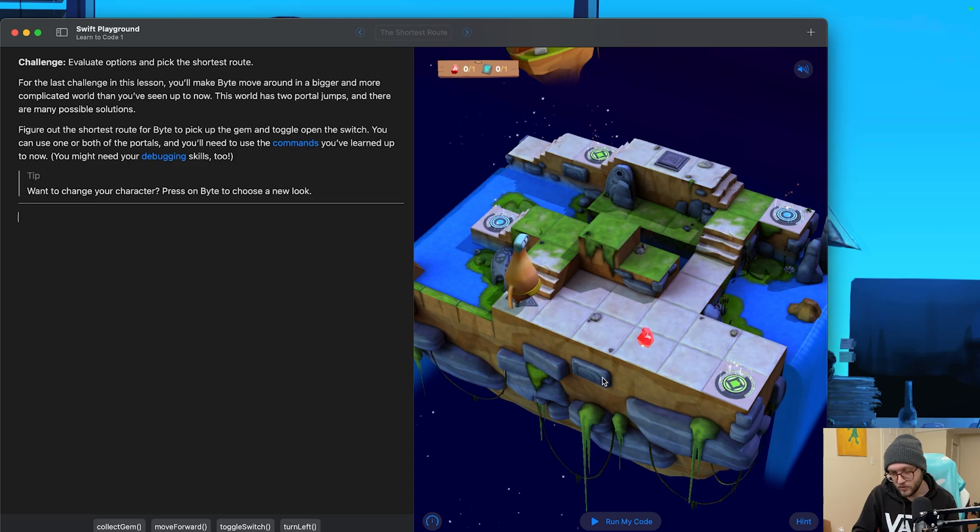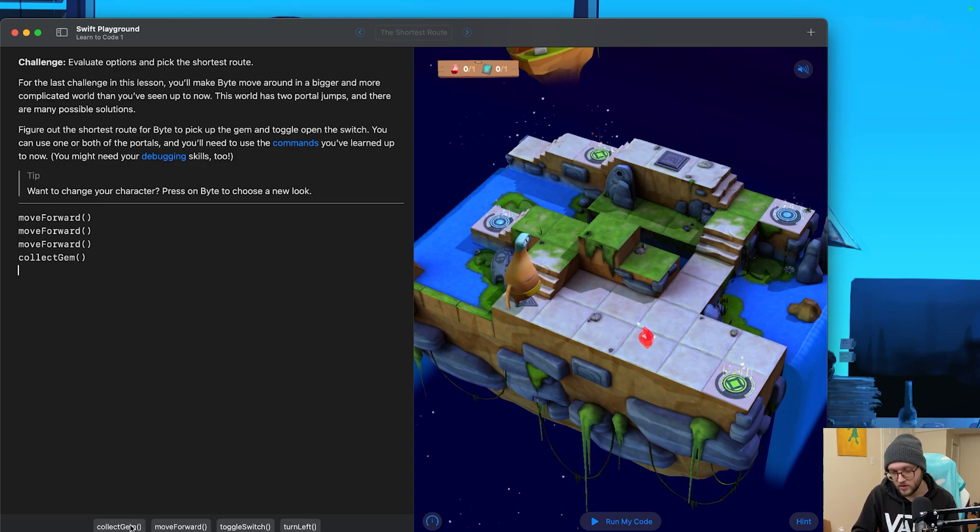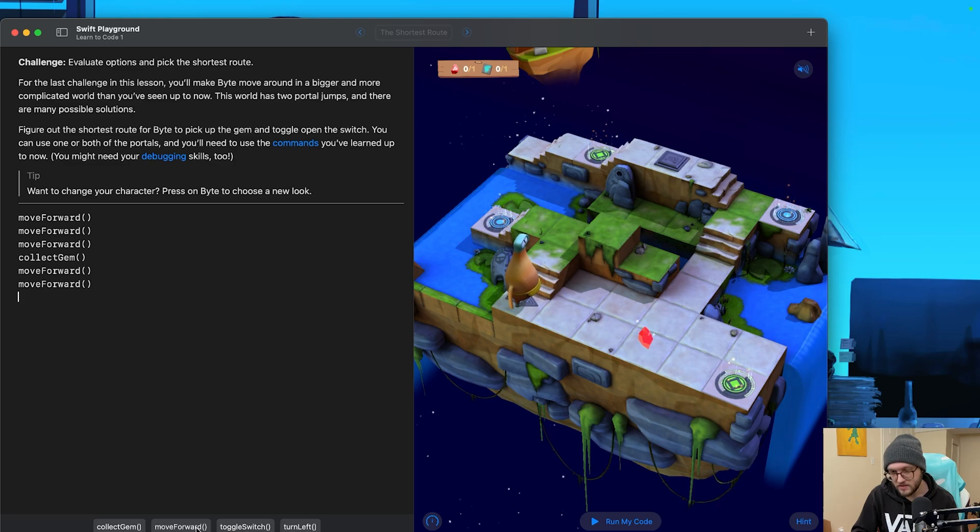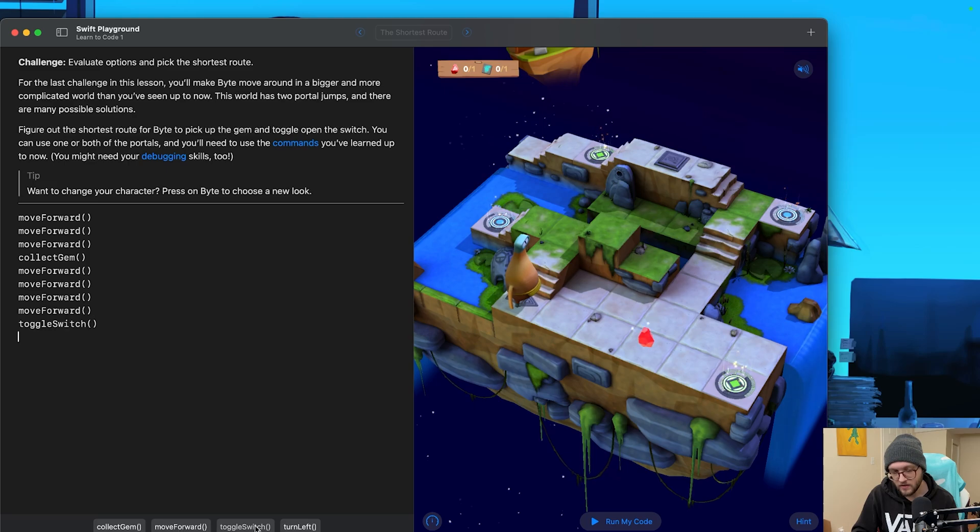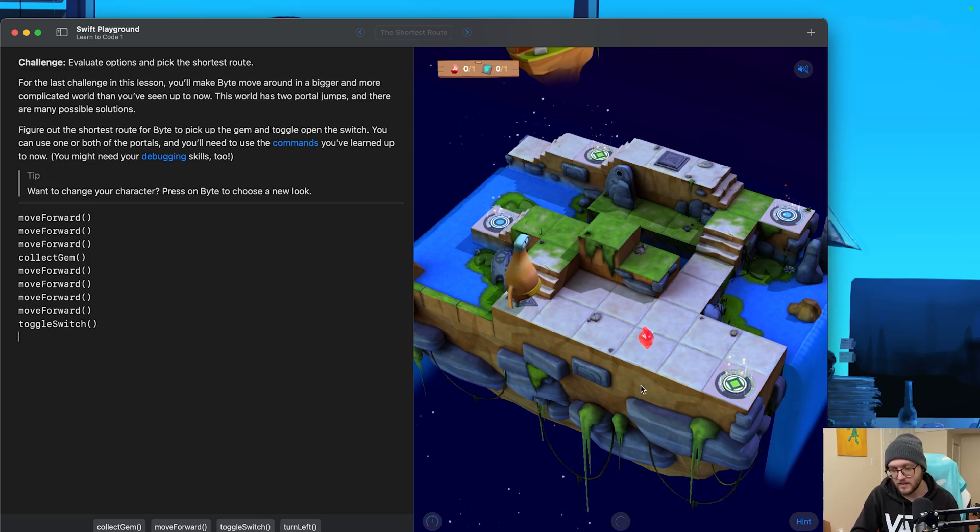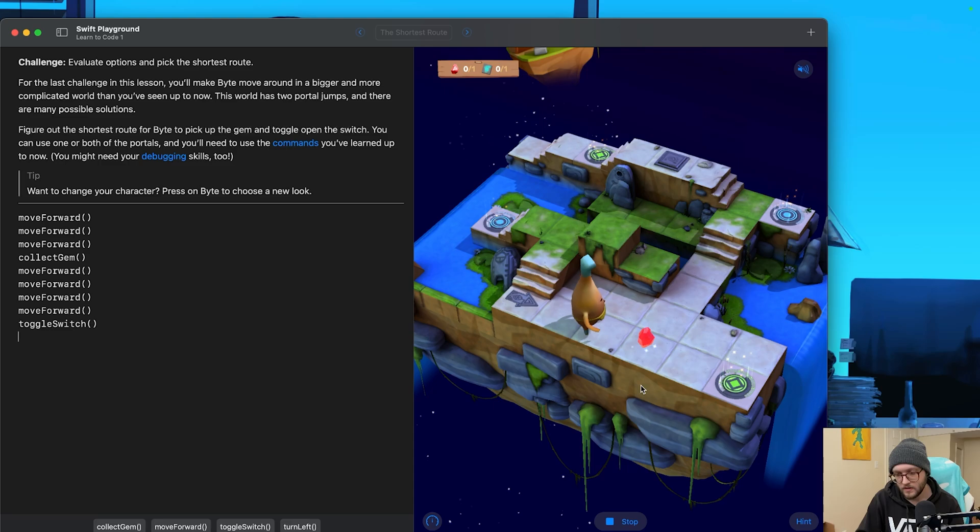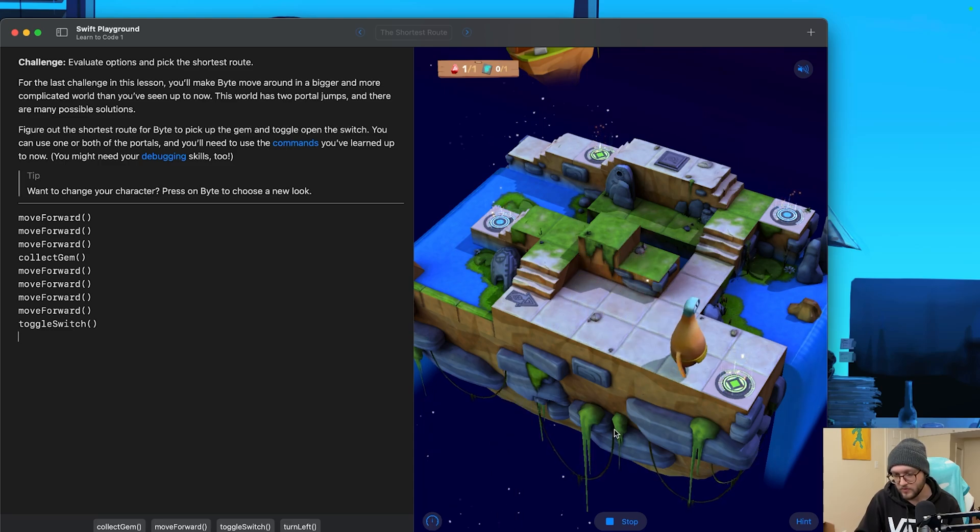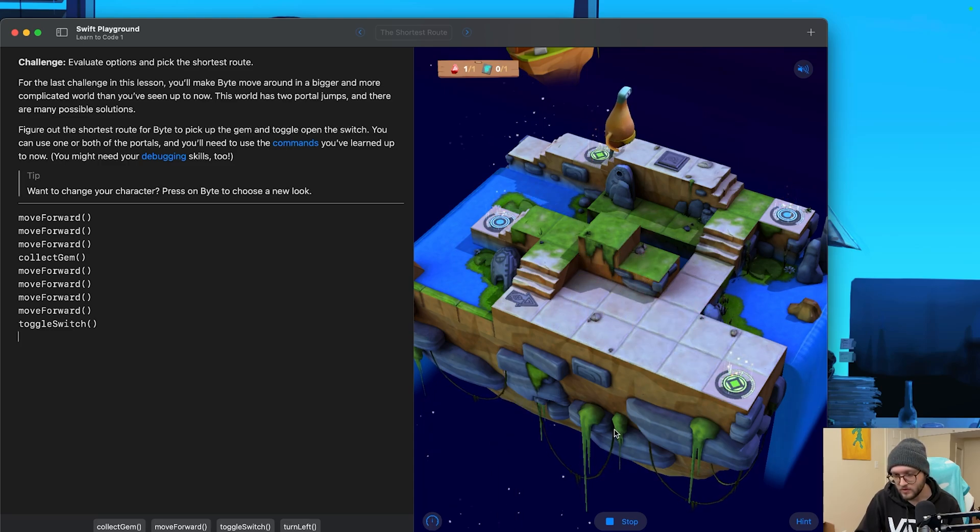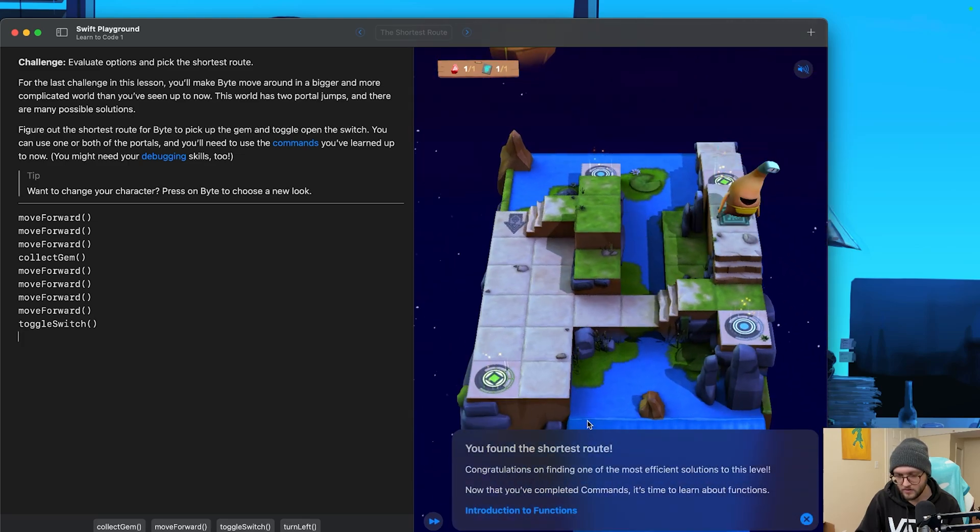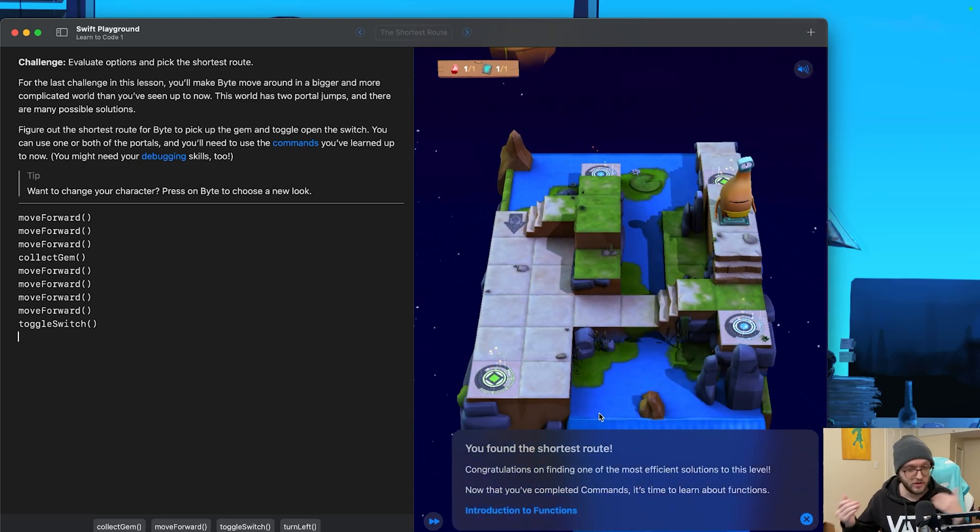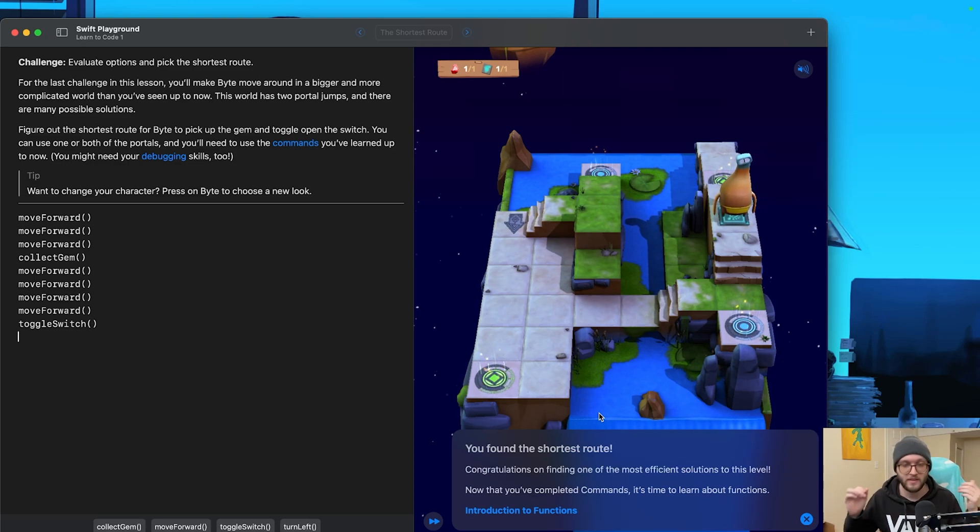I'm going to move forward one, two, three times. We're going to then collect the gem. I'm going to move forward twice. That should put us through the teleporter. Move forward two more times and then toggle the switch. Let's go ahead and test it out. There we go. He's got his little journey. And I'm going to go a little bit faster going through the portal and toggle the switch. And there we go. It says I found the shortest route, but if you did find one shorter, let me know in the comments below.